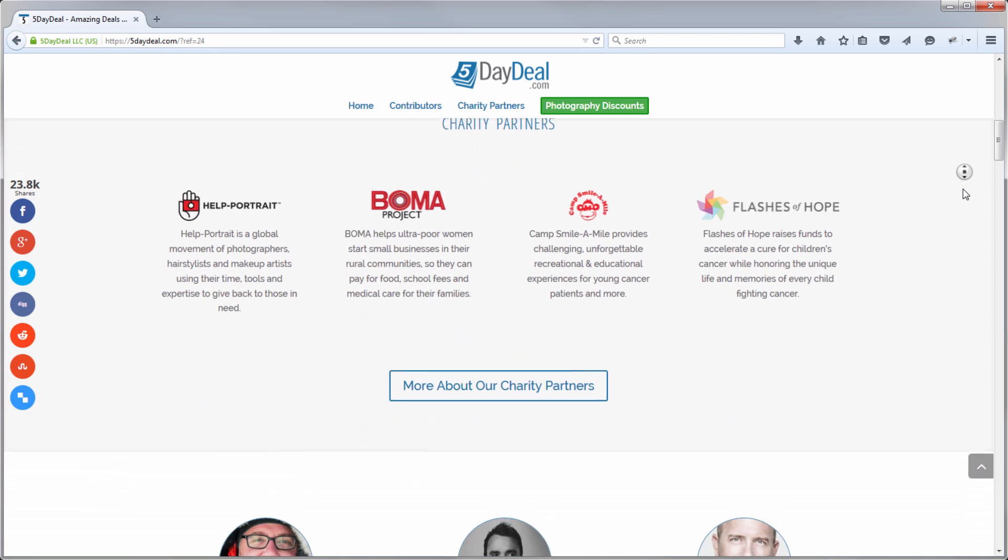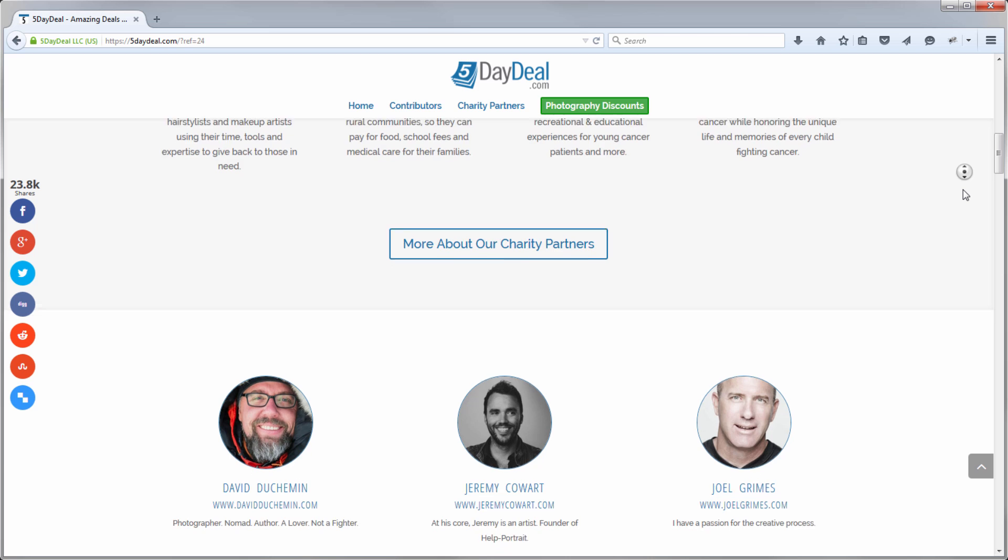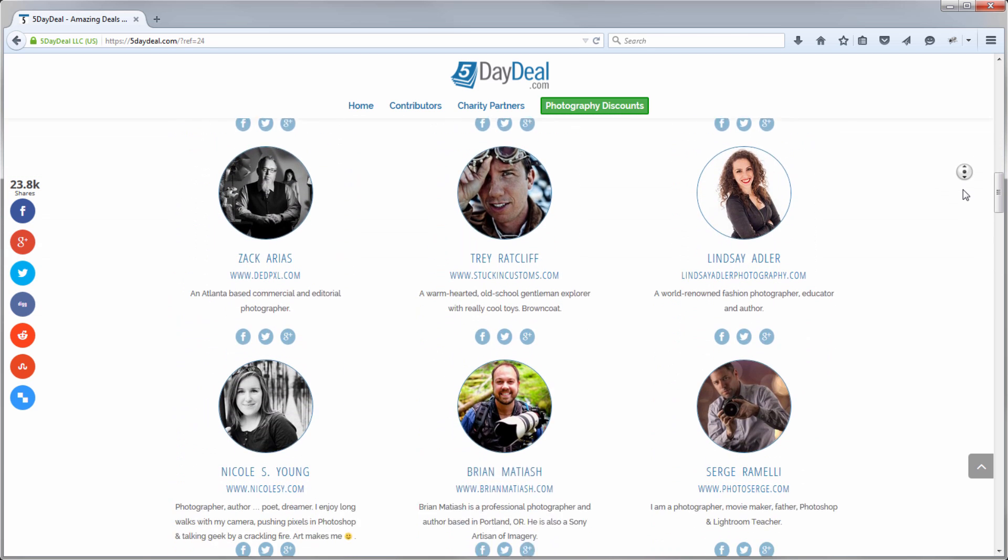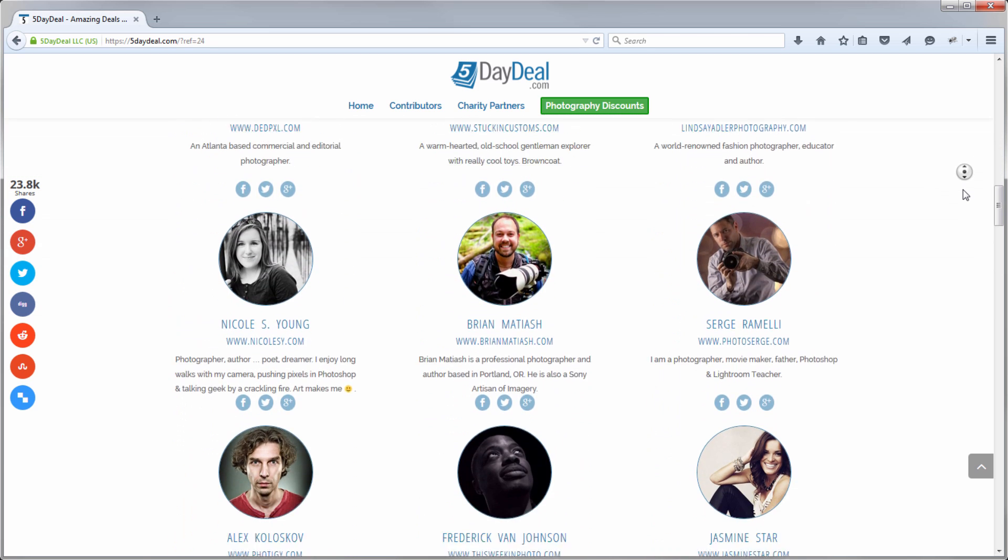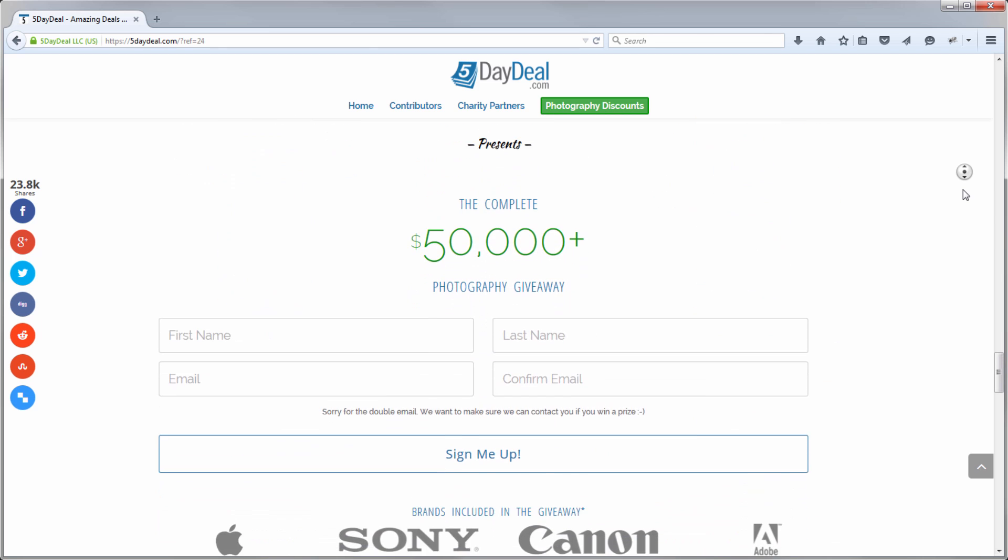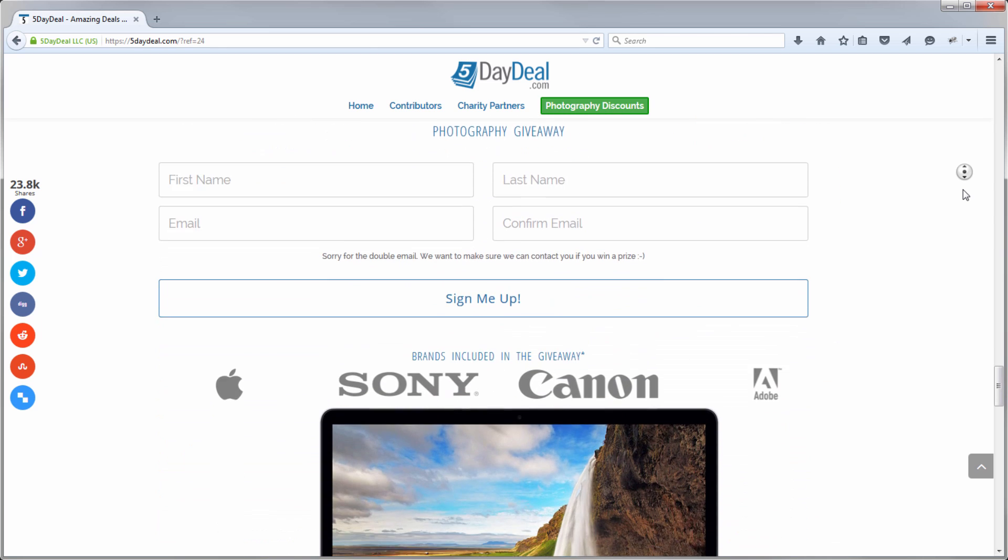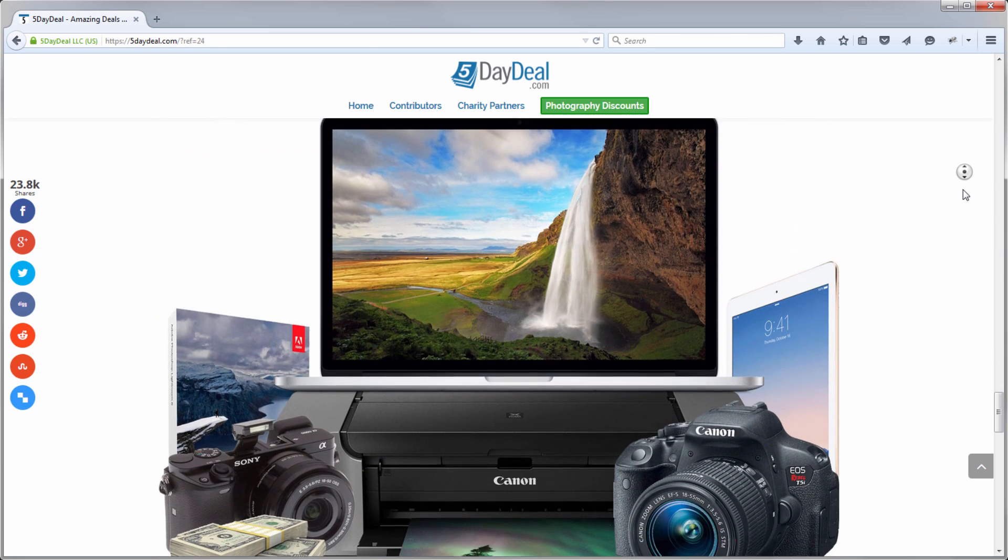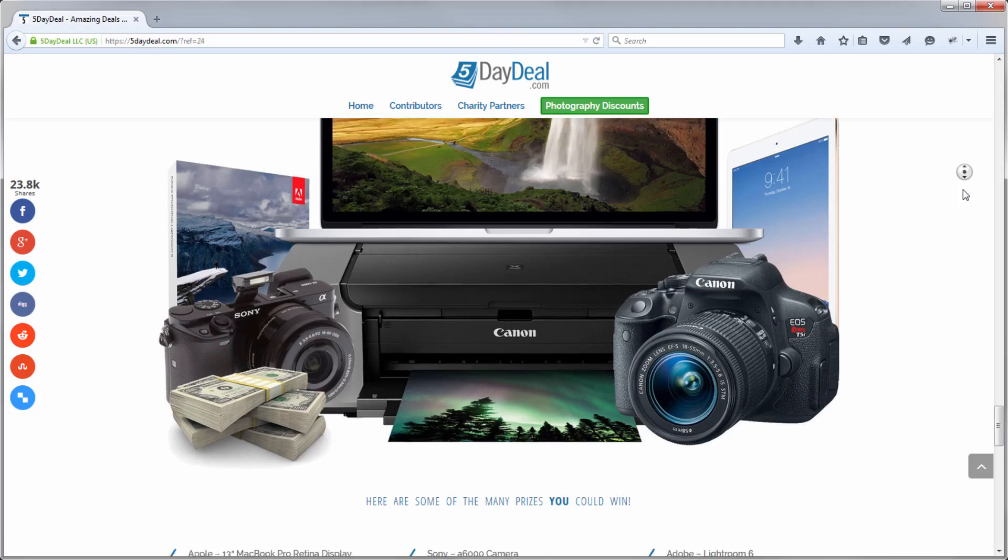No matter which type of photography you're into, this is the best investment you can make in your own photography. And in addition to that, you can even win over $50,000 worth in prizes.